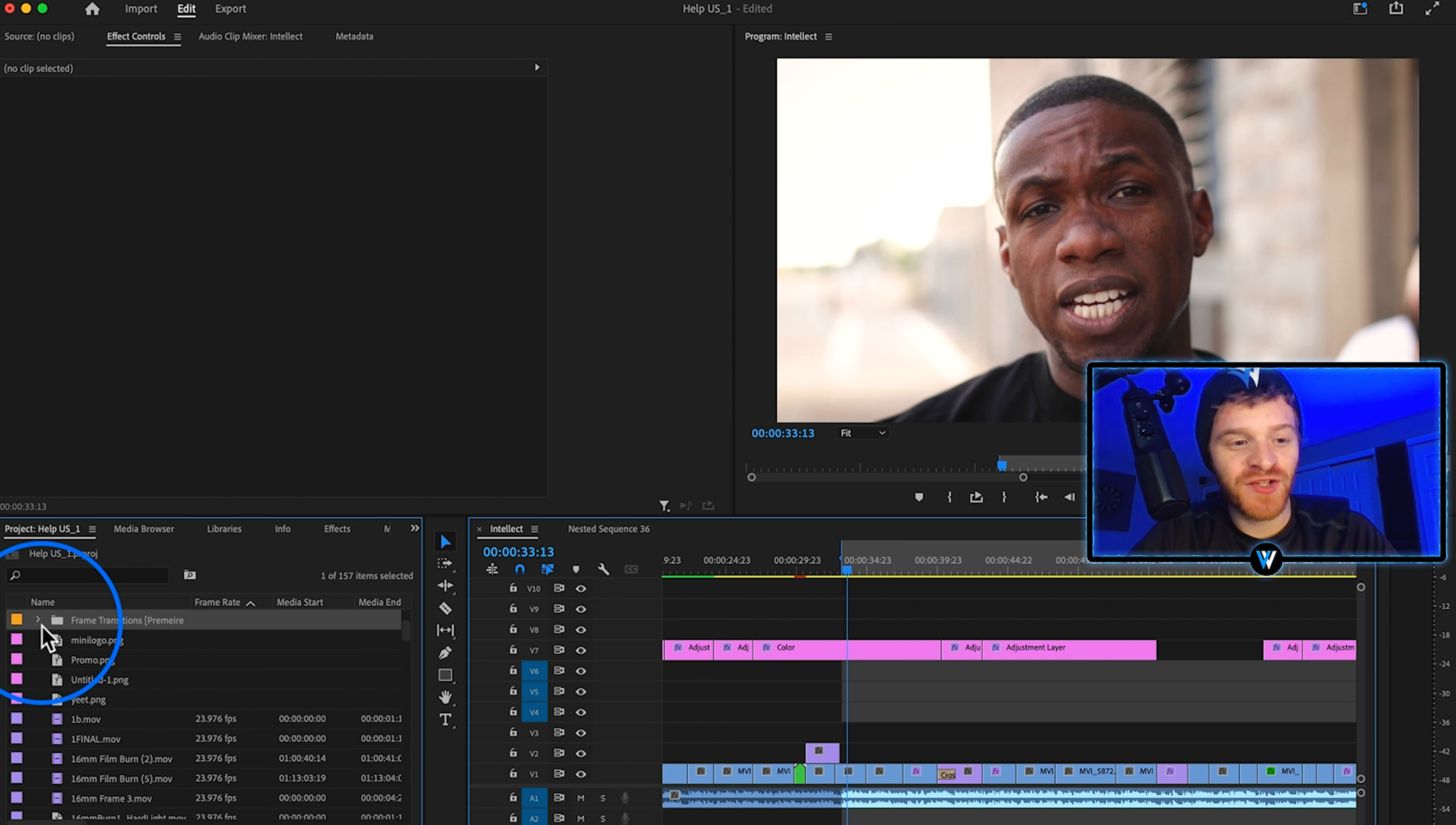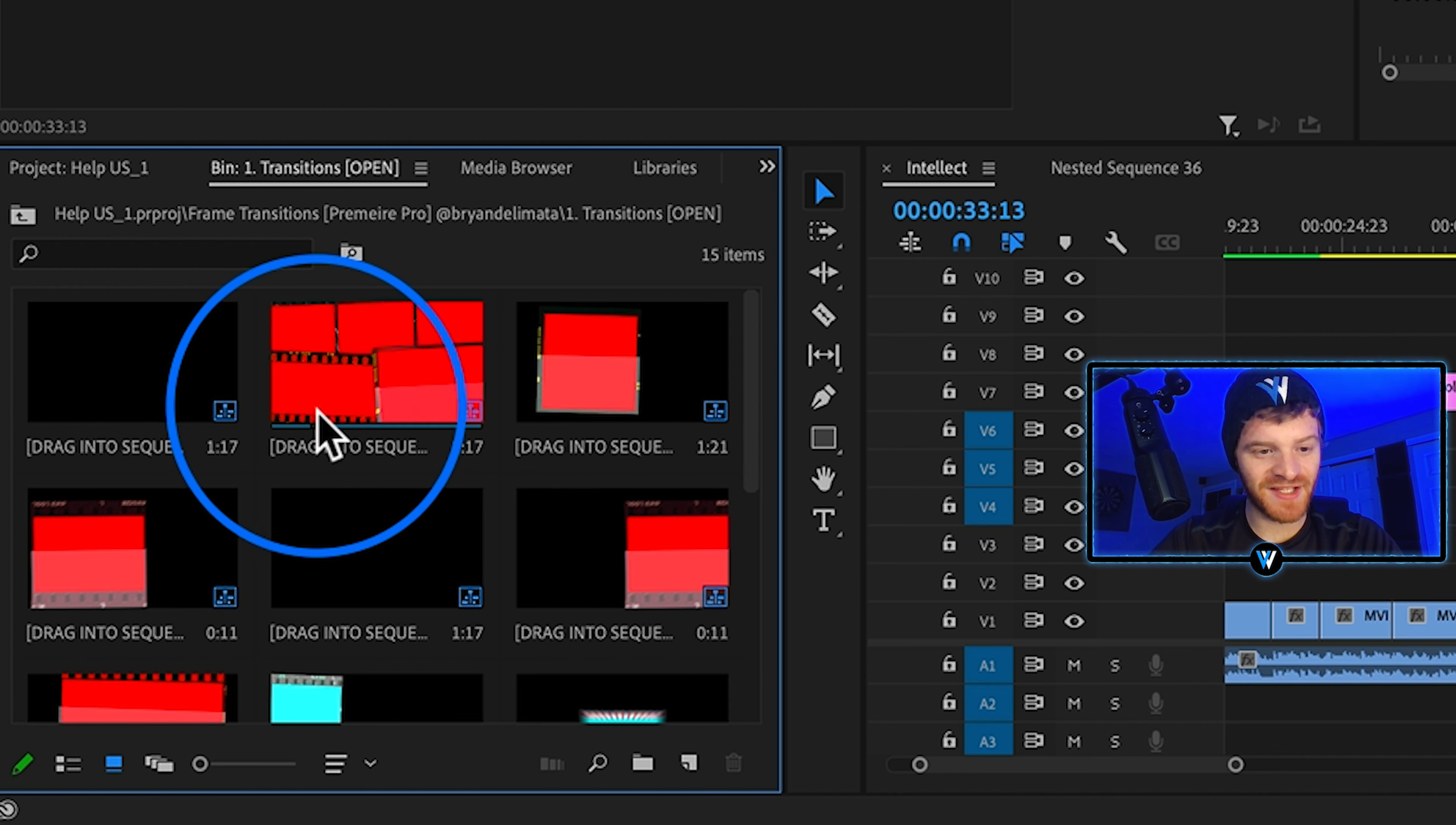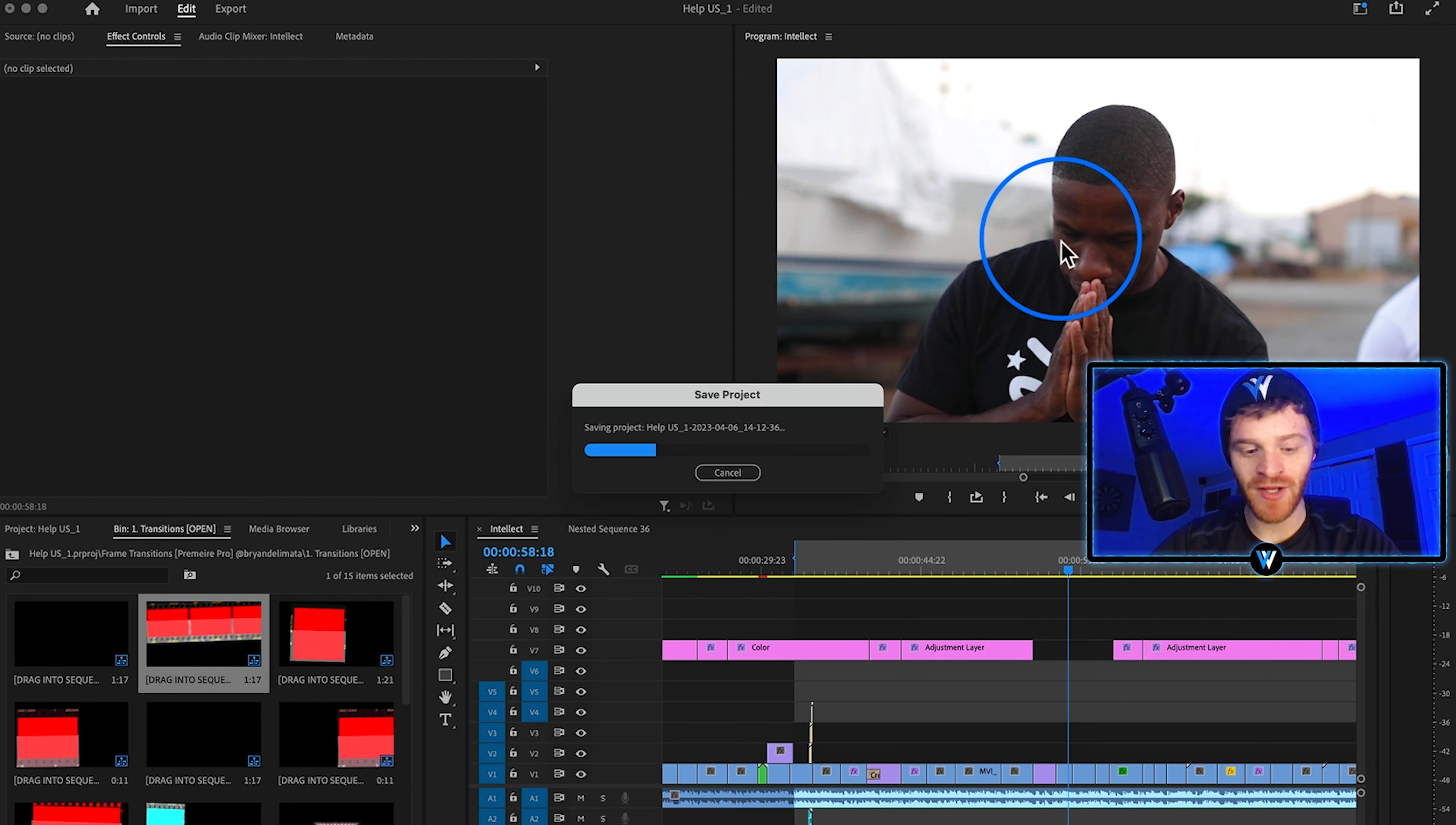Once you import the pack you should see a folder here in your project bin called film frame transitions. We'll go ahead and open that up. If I change my view here on the bottom we can see what each one of these transition looks like before dragging it onto my timelines. I think this one here looks really cool so let's go ahead and drag this into our sequence. Let's use it right at the end of this clip. So right there. So what I'm going to do is just hop around my timeline and find some dope shots to put in these film frames like this one. This is a really dope frame from the video.